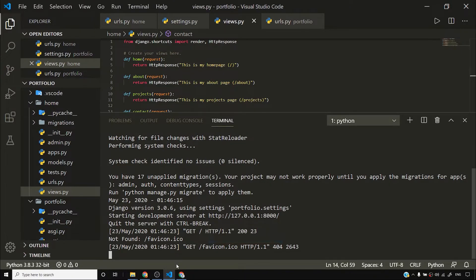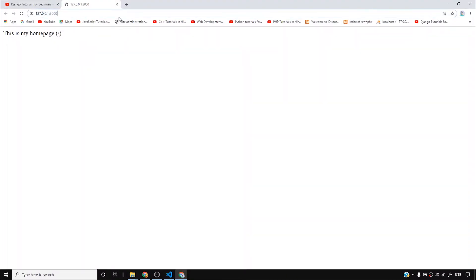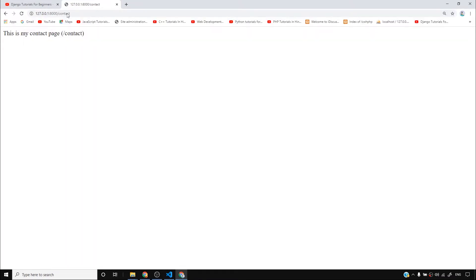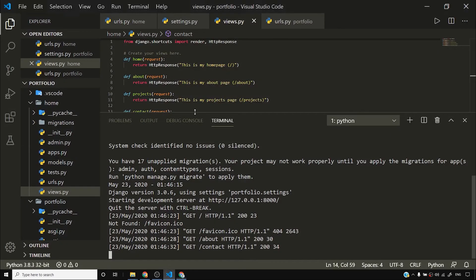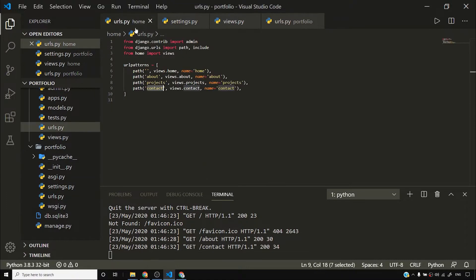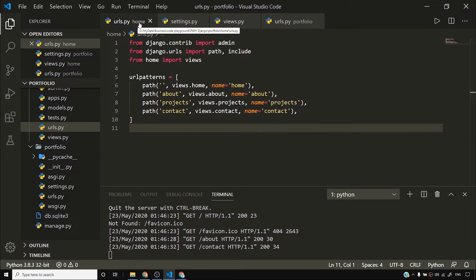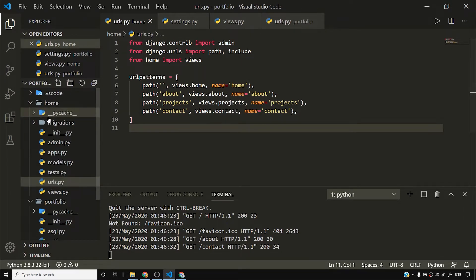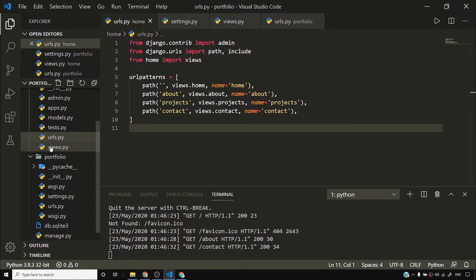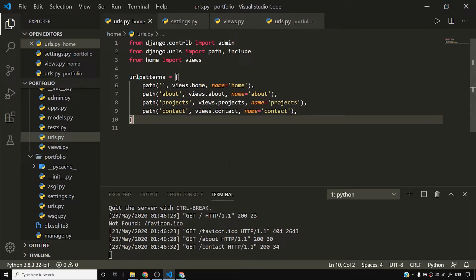I'll click this and you can see my home page. If I go to 'about', this is my about page. If I go to 'contact', I've created a contact endpoint as well. I created four endpoints inside my urls.py. One of the best parts about Visual Studio Code is that you can see 'home' written on the tab, so you know this urls.py is coming from my home folder and you won't get confused with the urls.py inside the portfolio folder.